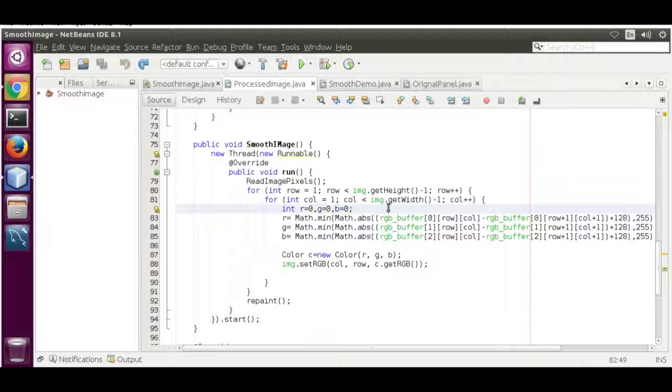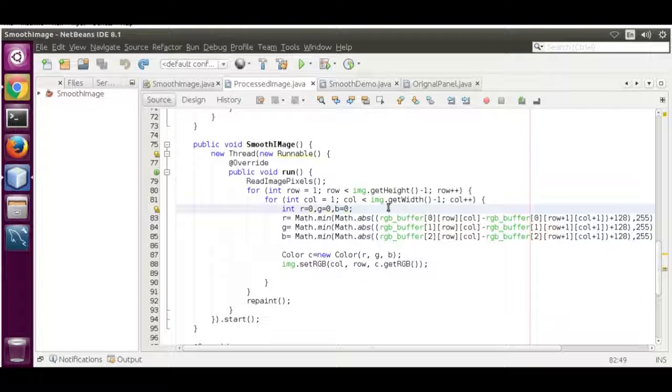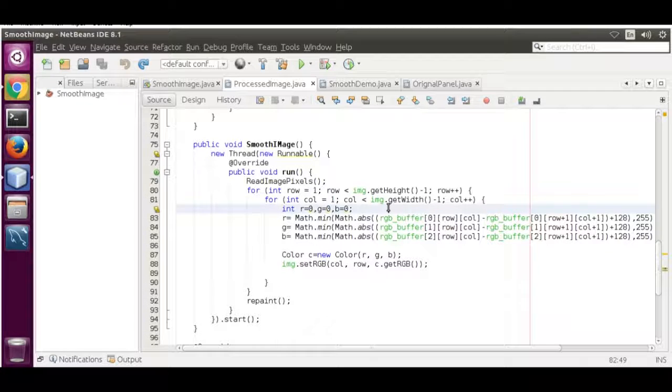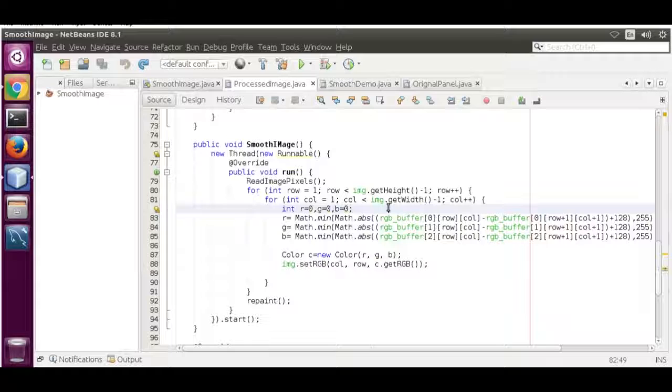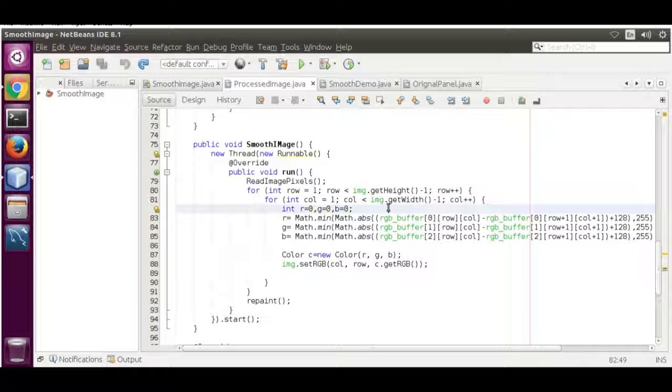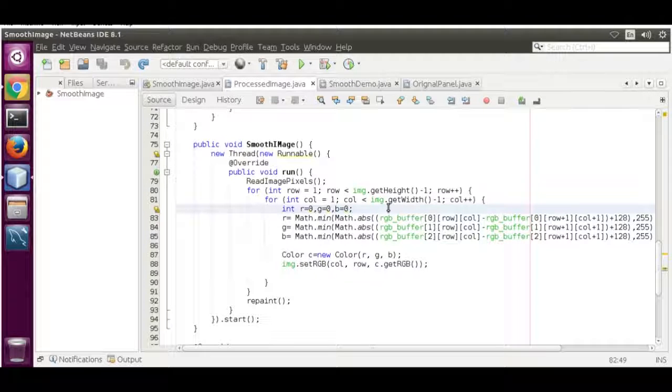Hello, my name is Rahul. Today I'm going to show you how to code a filter to diffuse an image using Java.